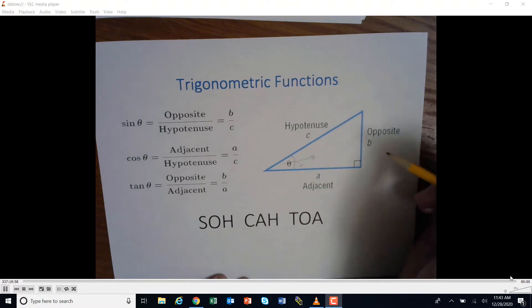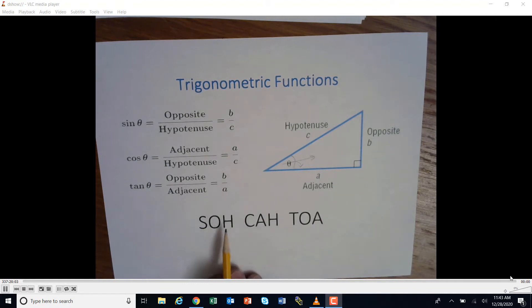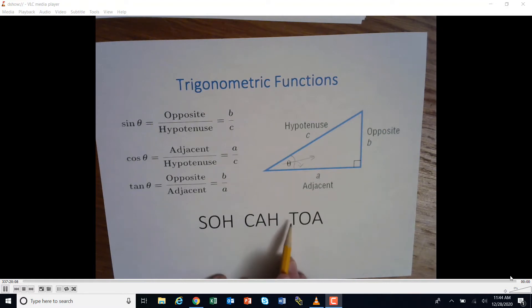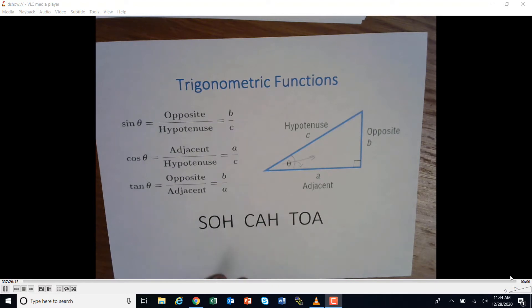In order to solve for these trig functions, we use SOHCAHTOA. This is for the sine, the cosine, and the tangent. You just have to remember SOHCAHTOA.